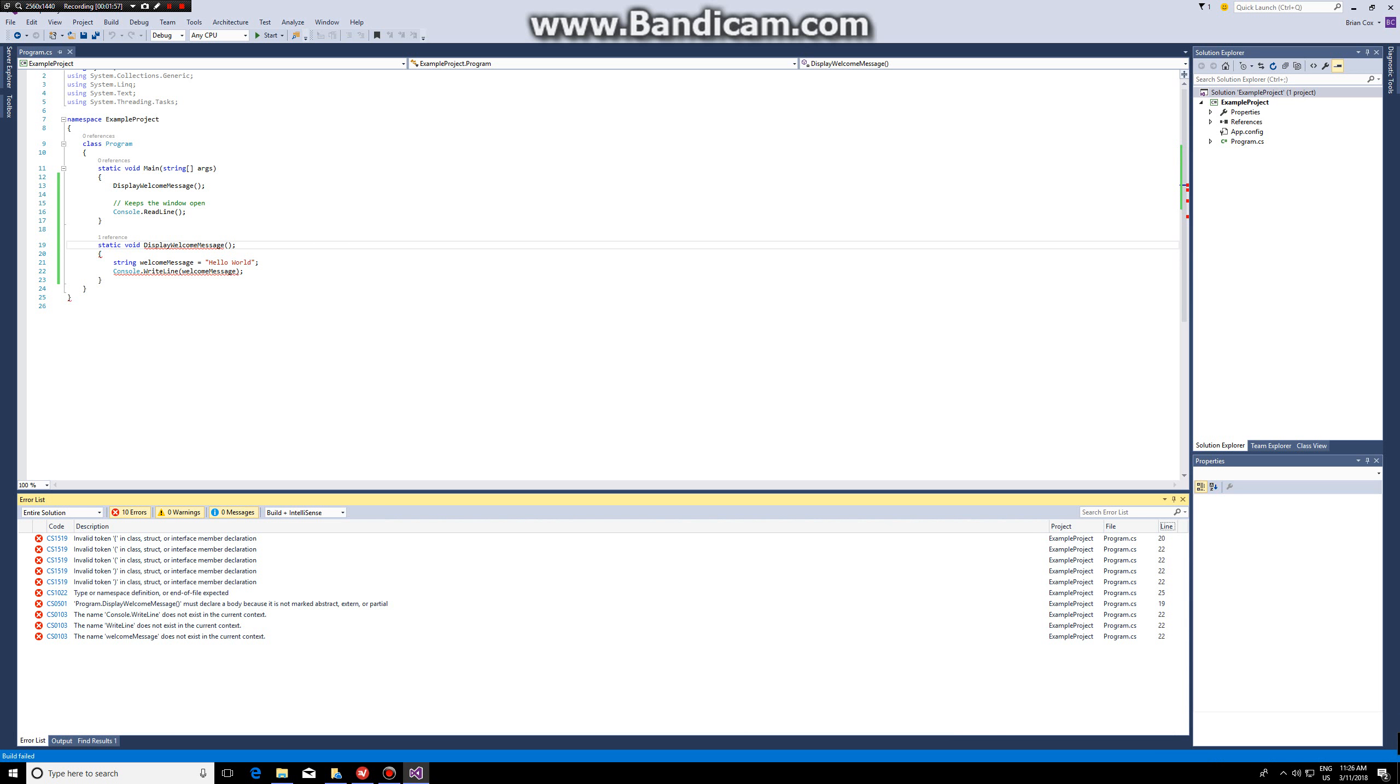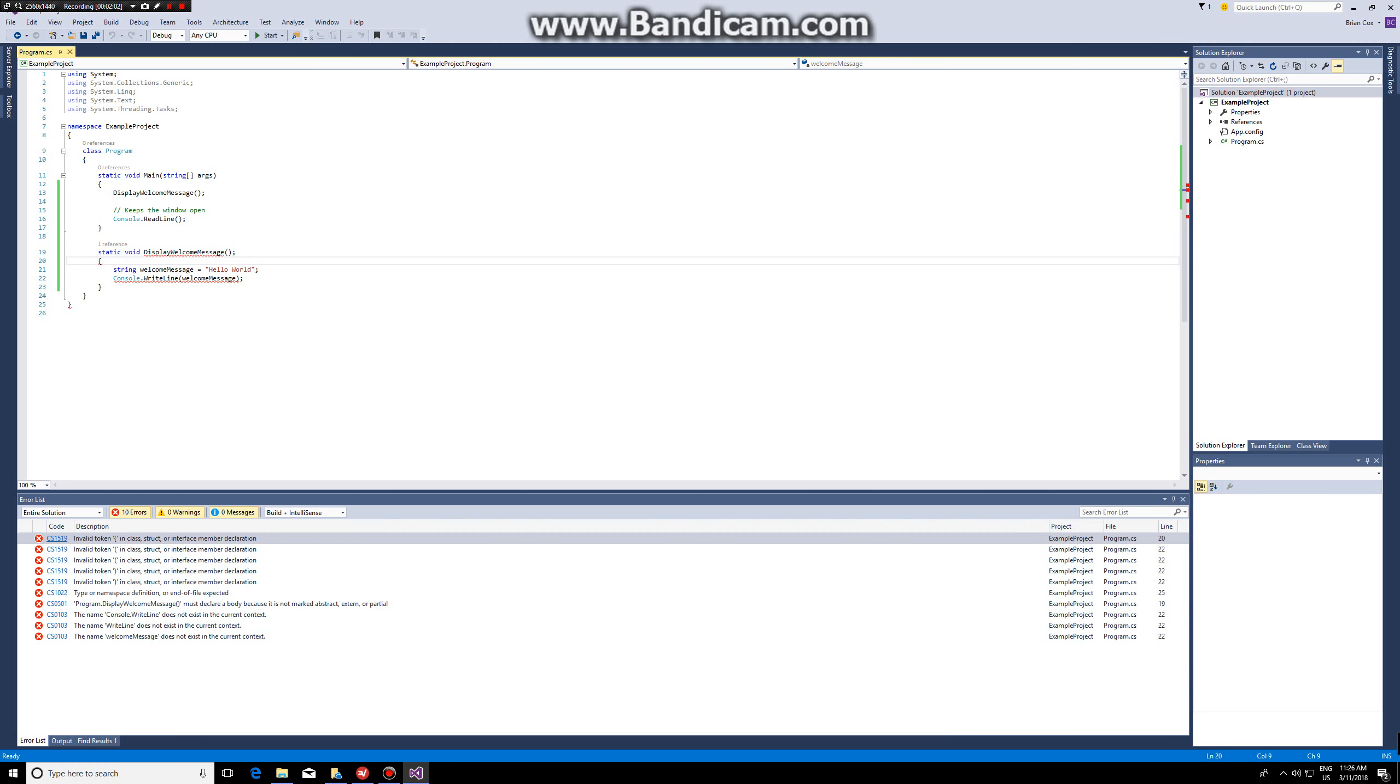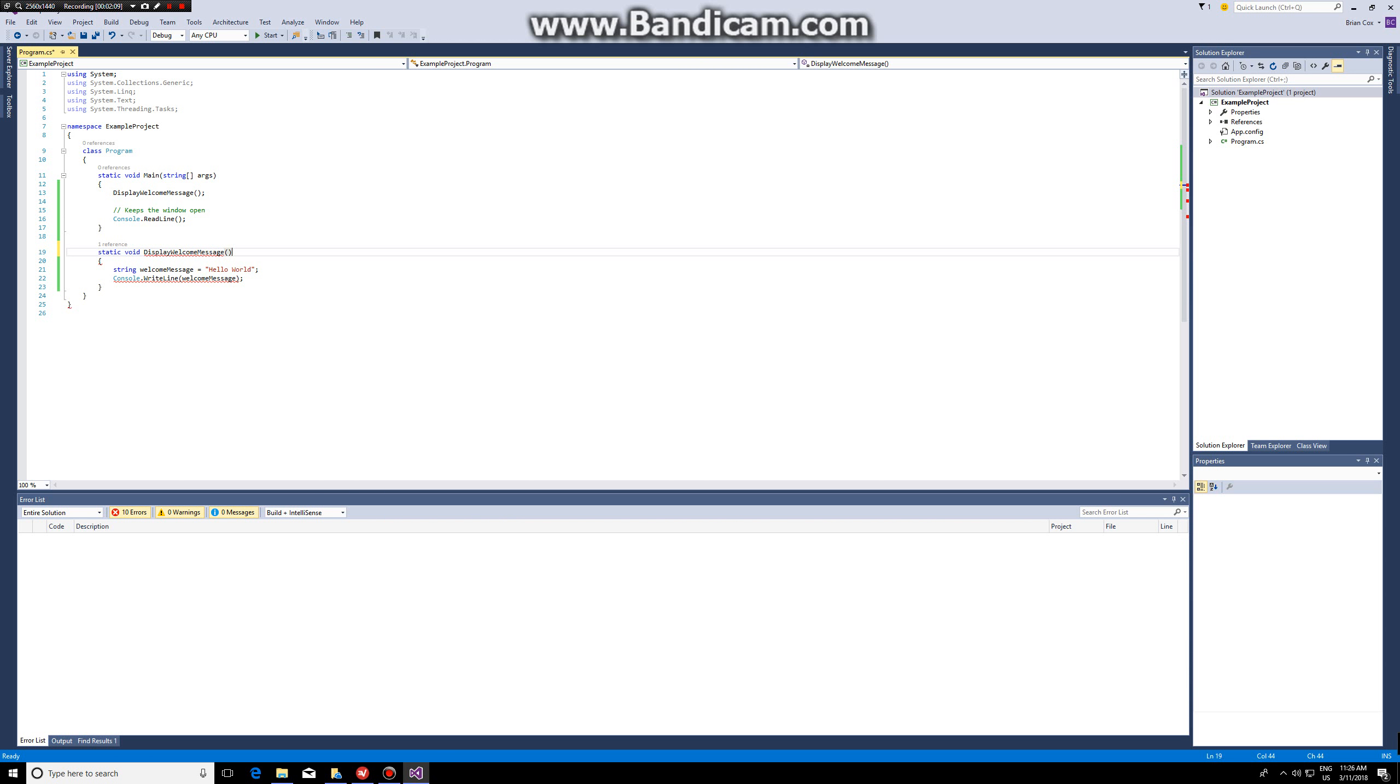It says invalid token in class struct. If you click on it, it will show you where it goes wrong. In this case it goes wrong on line 20 because the issue is at the end of line 19. So never put semicolons at the end of function headers.